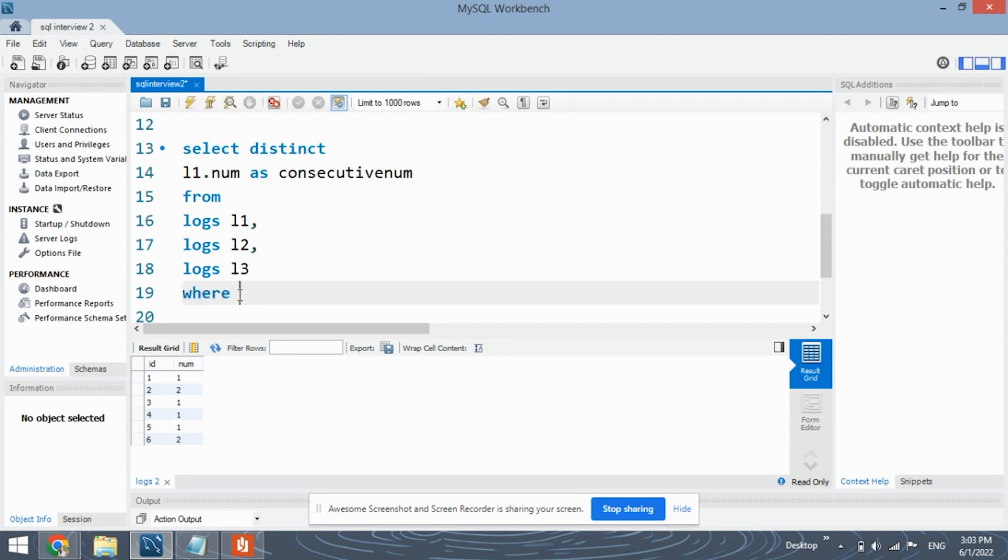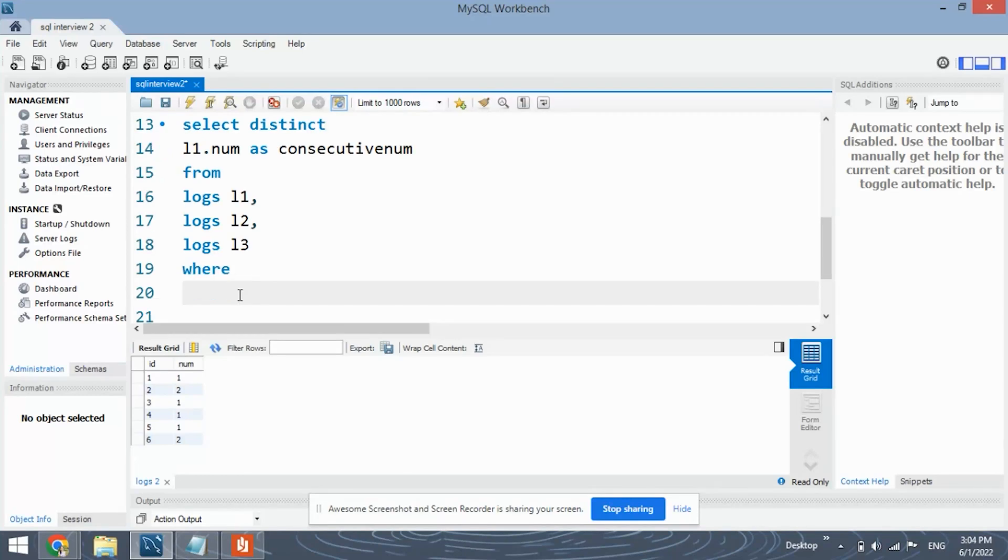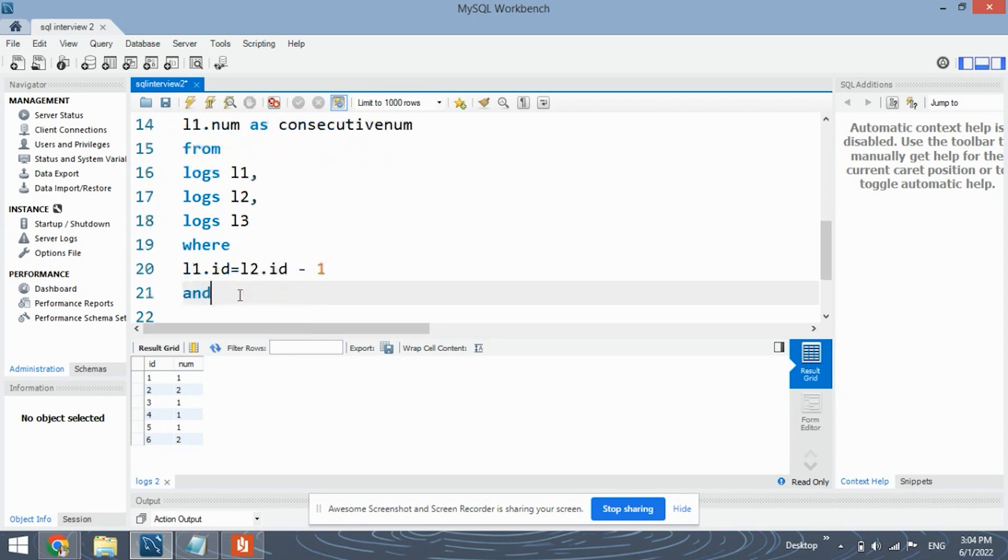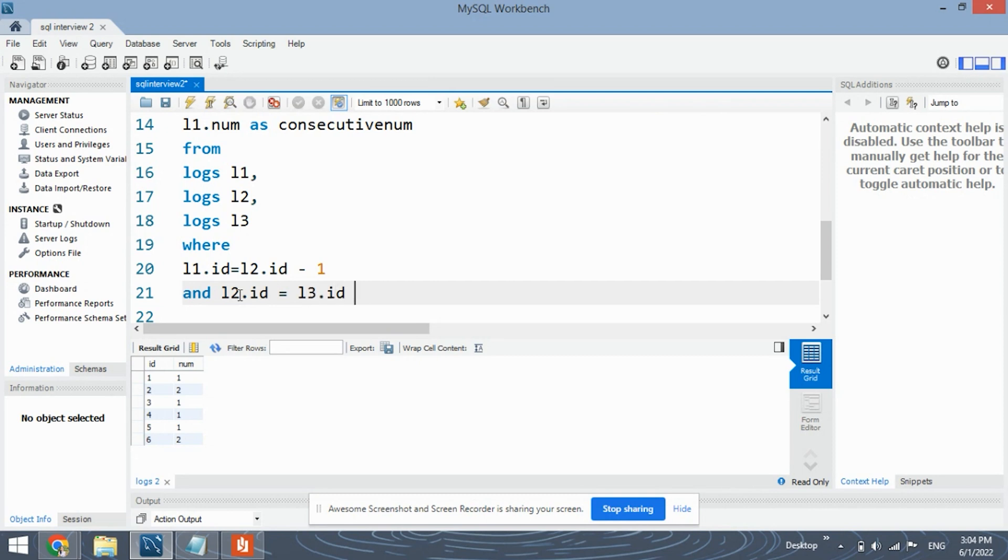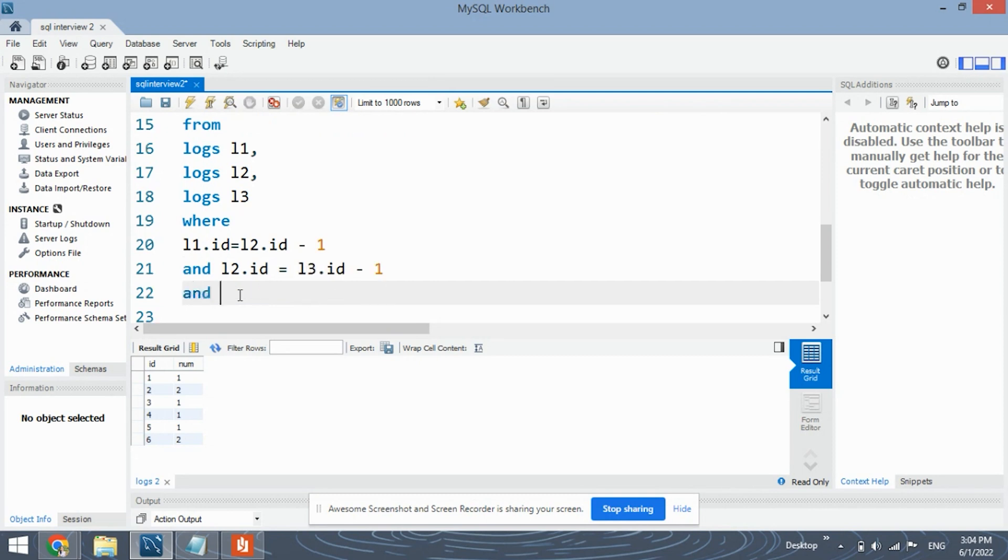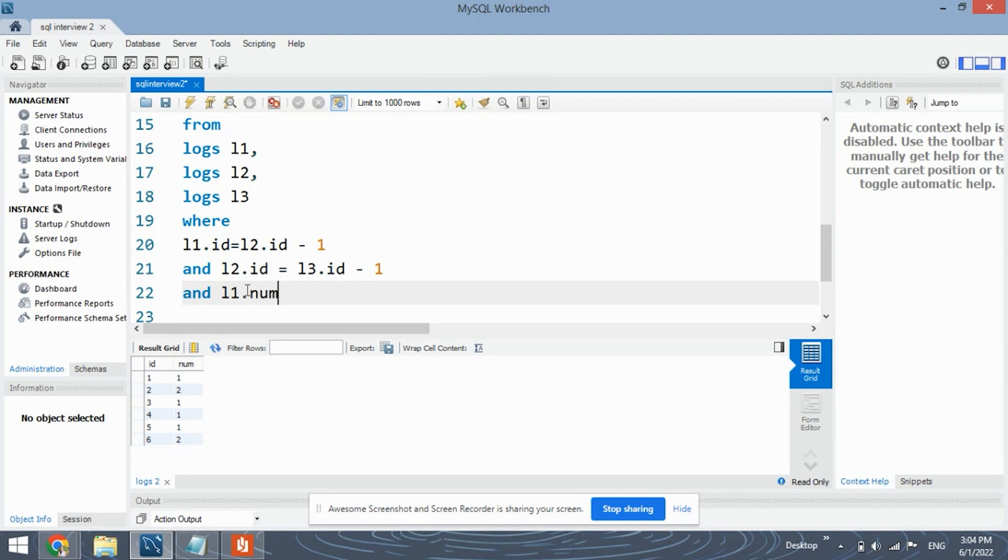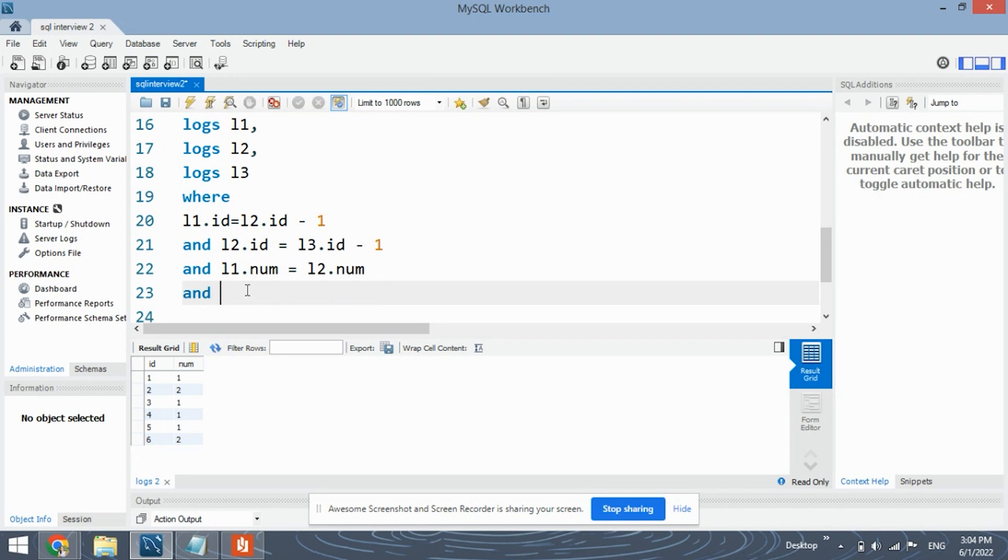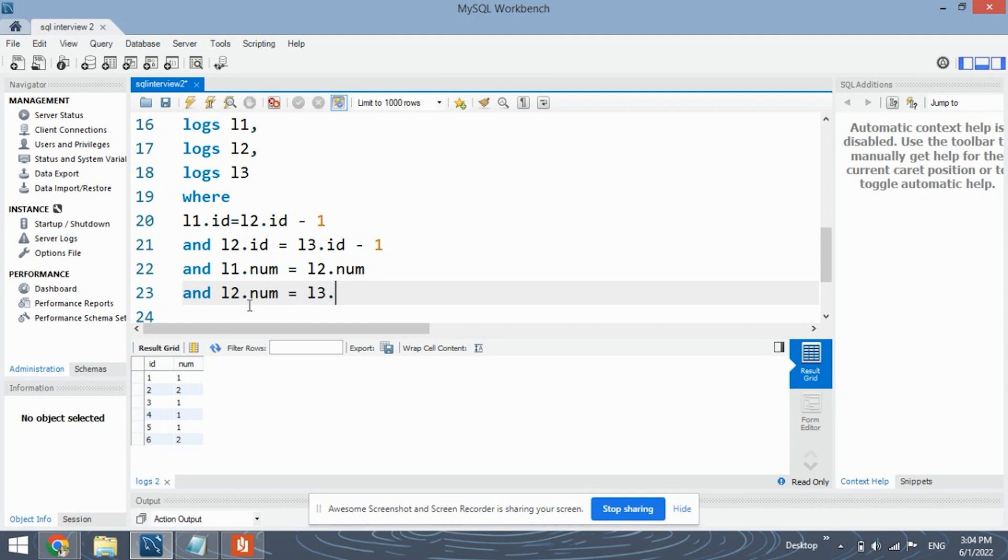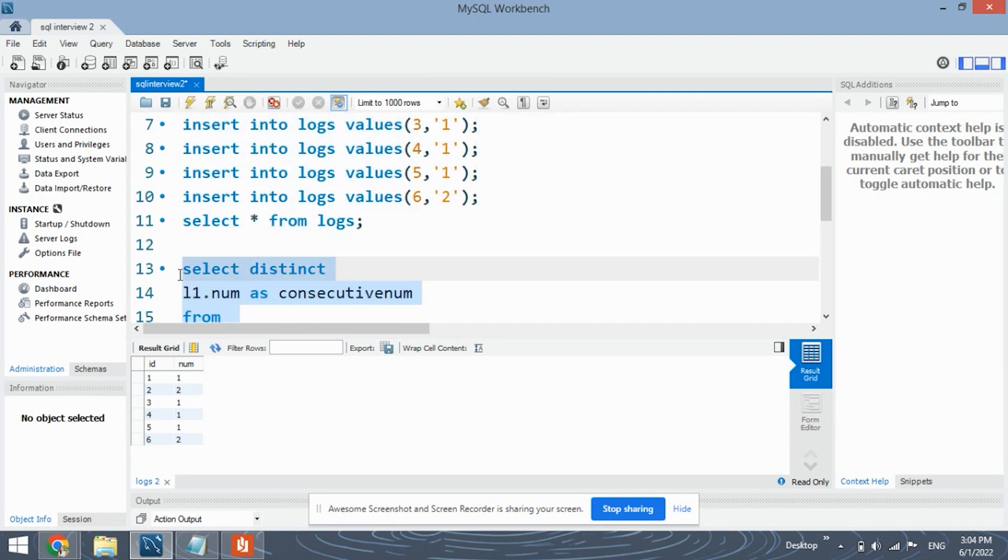Now we specify some conditions using the where clause. First condition will be to check whether the records are consecutive or not. So l1.id equals l2.id minus one. And we will be using the and clause so that we can combine all these conditions. Okay so l2.id equals l3.id minus one. This will simply check whether the rows are consecutive or not using the id column. And now we will be checking the number values. This will only extract those numbers for which the three columns are consecutive and they have the same number values. l1.num equals l2.num and l2.num equals to l3.num.